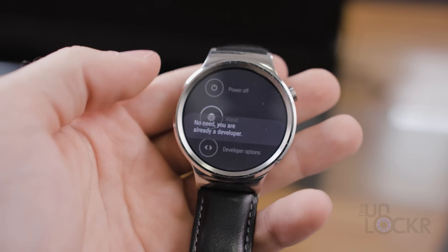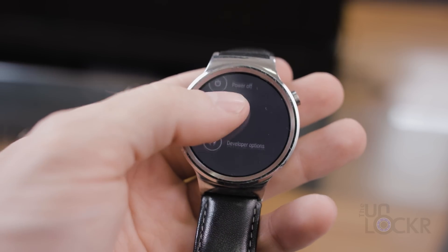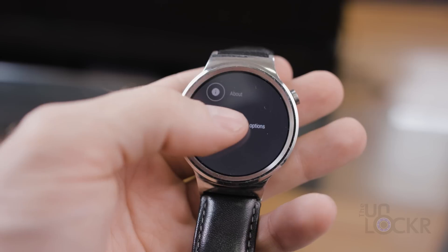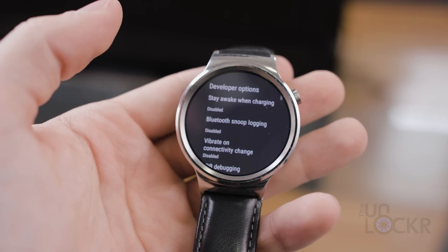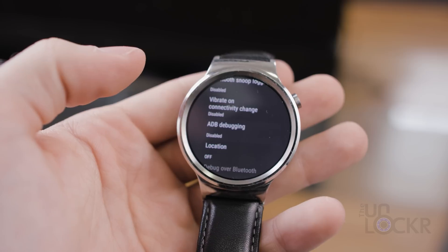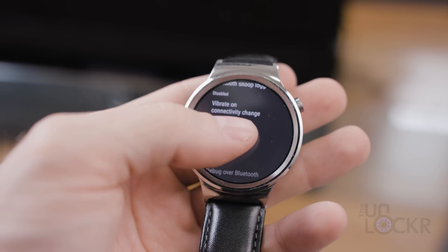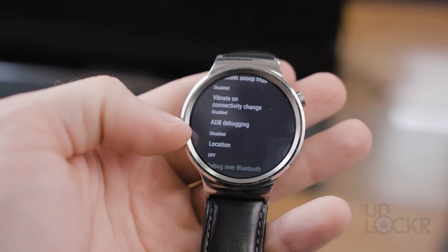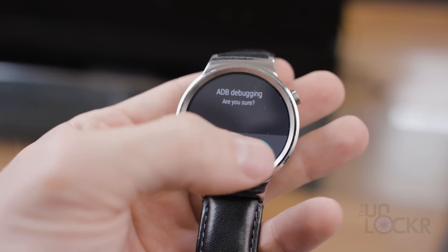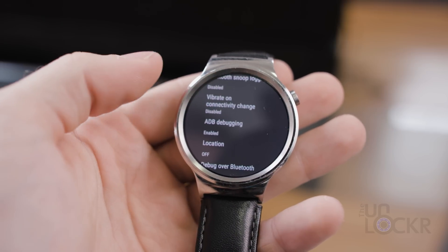Then swipe right to get out and click on developer options. In here we're gonna go to ADB debugging and make sure that that says enabled.